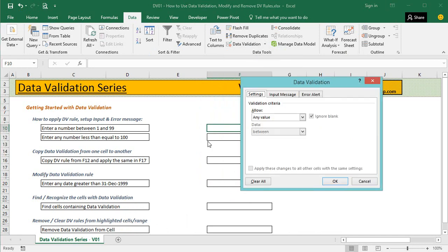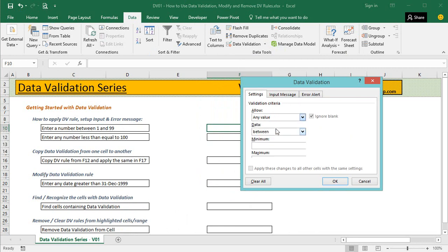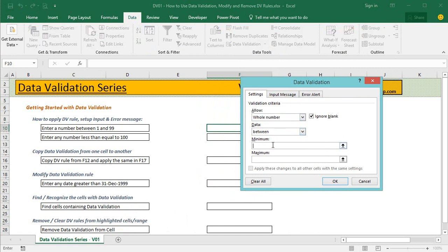Here we need to allow a number between 1 and 99 only. Let's select Whole Number, then in Minimum I type 1 and 99 in Maximum.